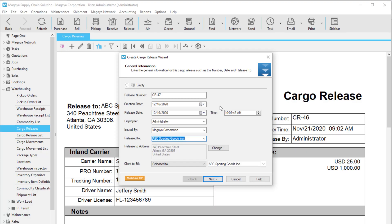Enter general information for your cargo release on the first screen. Some fields will be prefilled based on your system's information — you can edit these fields if needed. The release date, or the date the cargo will be released from your warehouse, is set to today by default. Change this date if needed. Select the consignee in the Release To field. To change the address, click the Change button.